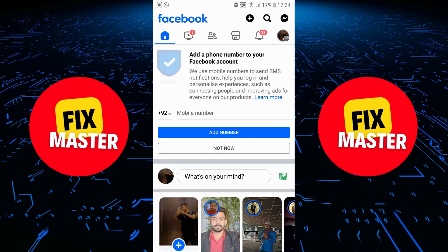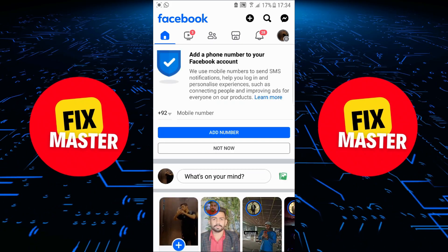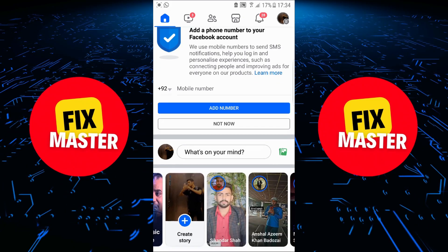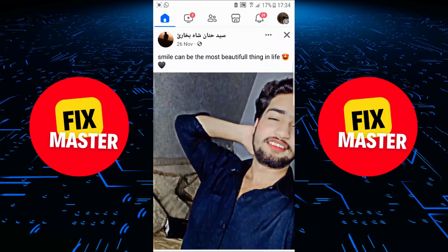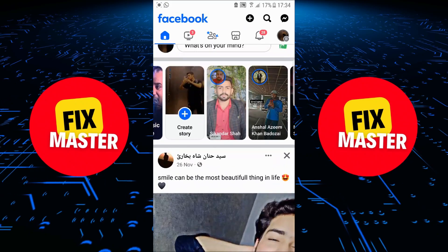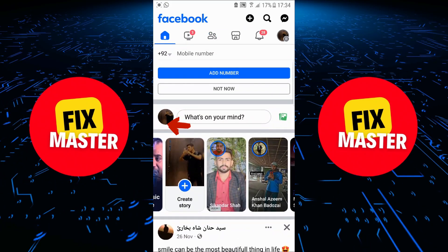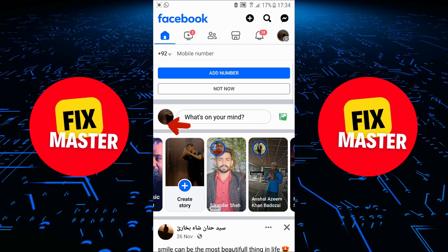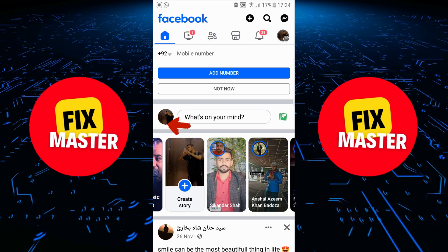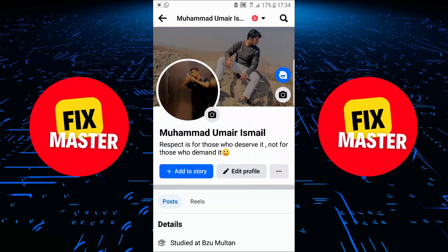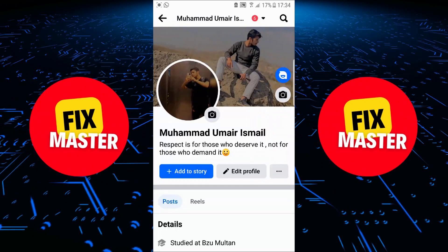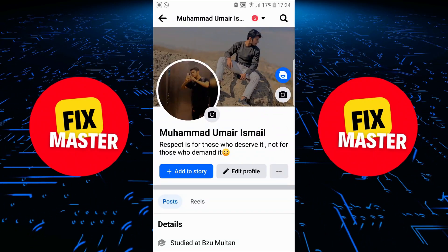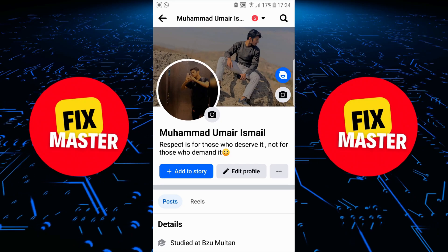Once Facebook is open in front of you, you can see this is my profile on Facebook, and today we will see how we can delete a Reels video on the Facebook app. Here you can see the button — this is an image of my profile — just click on it. Upon clicking, my profile will start to open in front of you. Once my profile is open, you can see this is my profile.